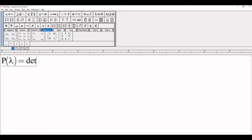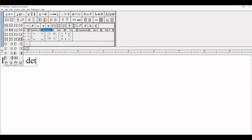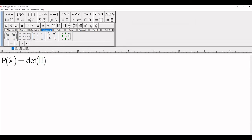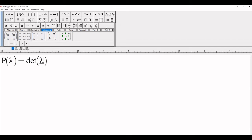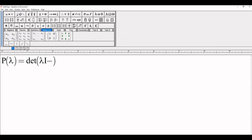For the determinant, write from your keyboard using small brackets. Lambda, then I minus lambda A.